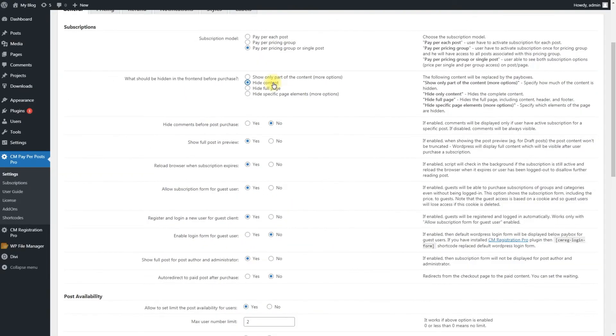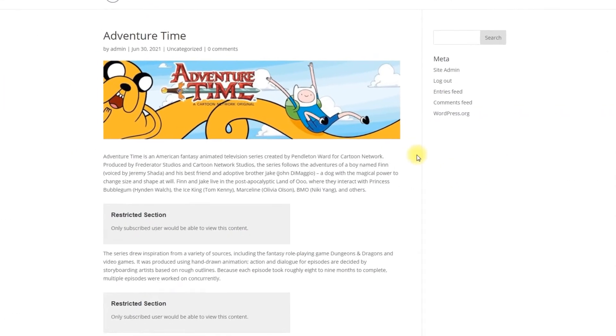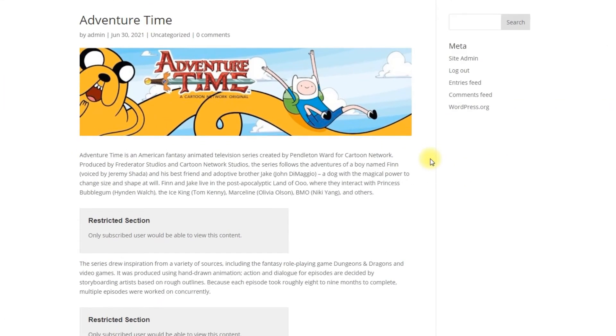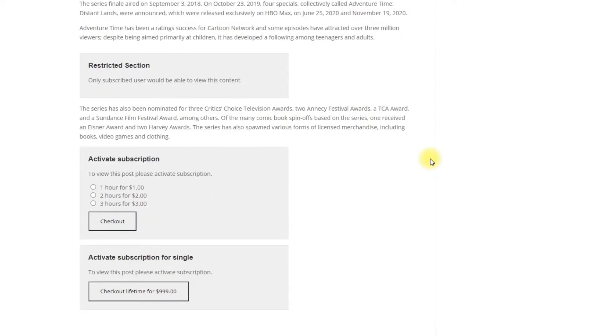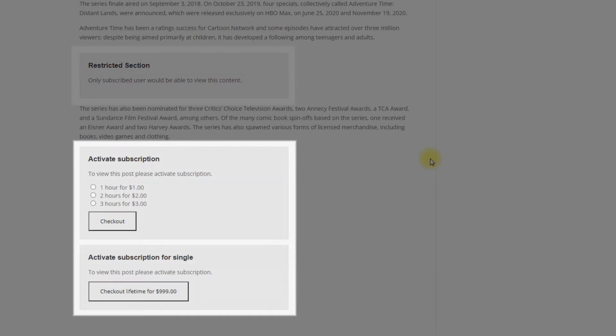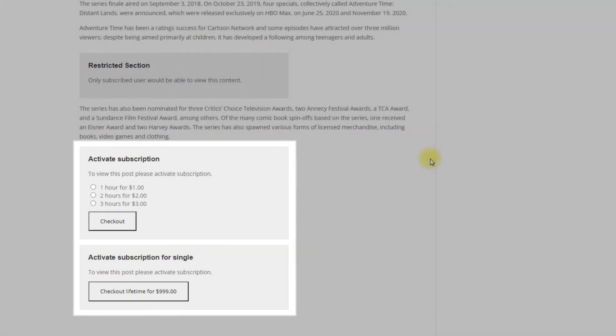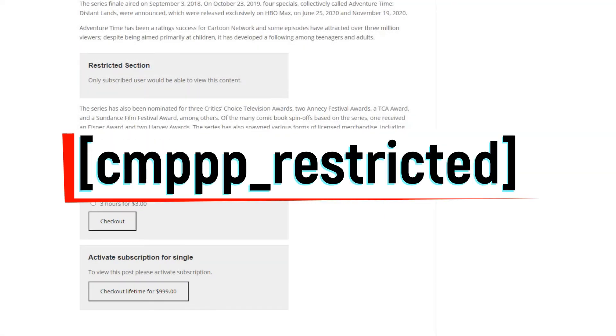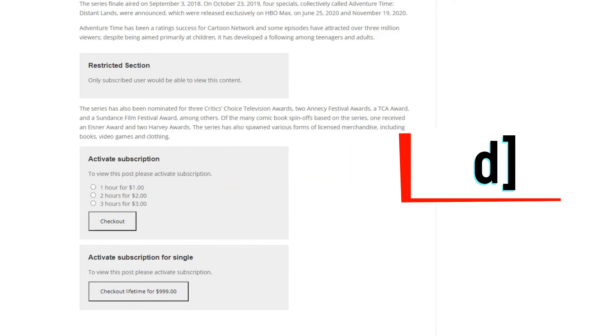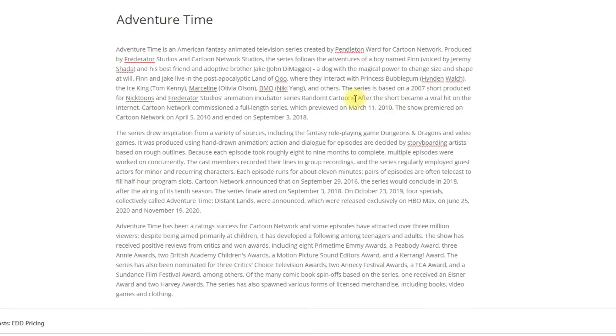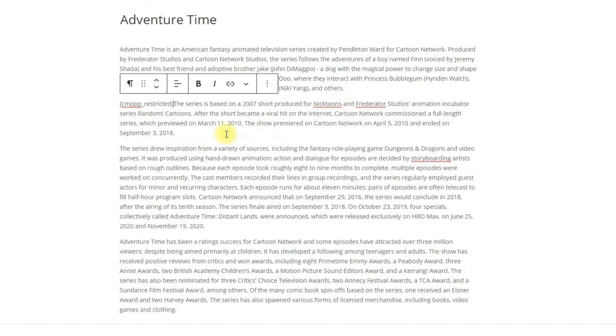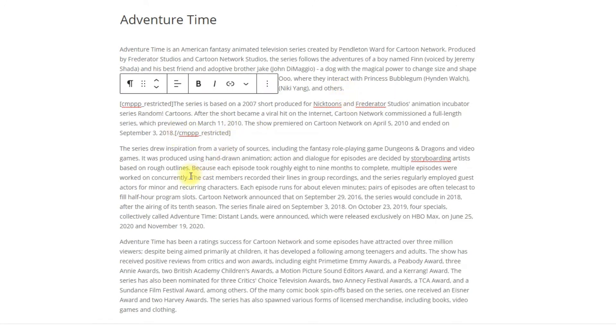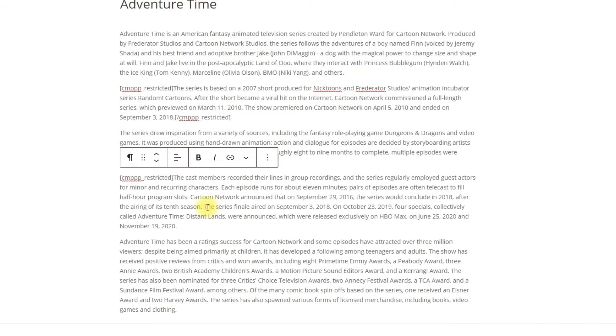You can also restrict only specific sections of the content. If the user is not a subscriber, he or she will see a restricted section box instead of the logged content. A pay box will be triggered at the end of the content. This is done via a shortcode that you can see on the screen. Locking the content is easy. Simply surround needed content with the shortcode as shown. You can use the shortcode many times in the same content.